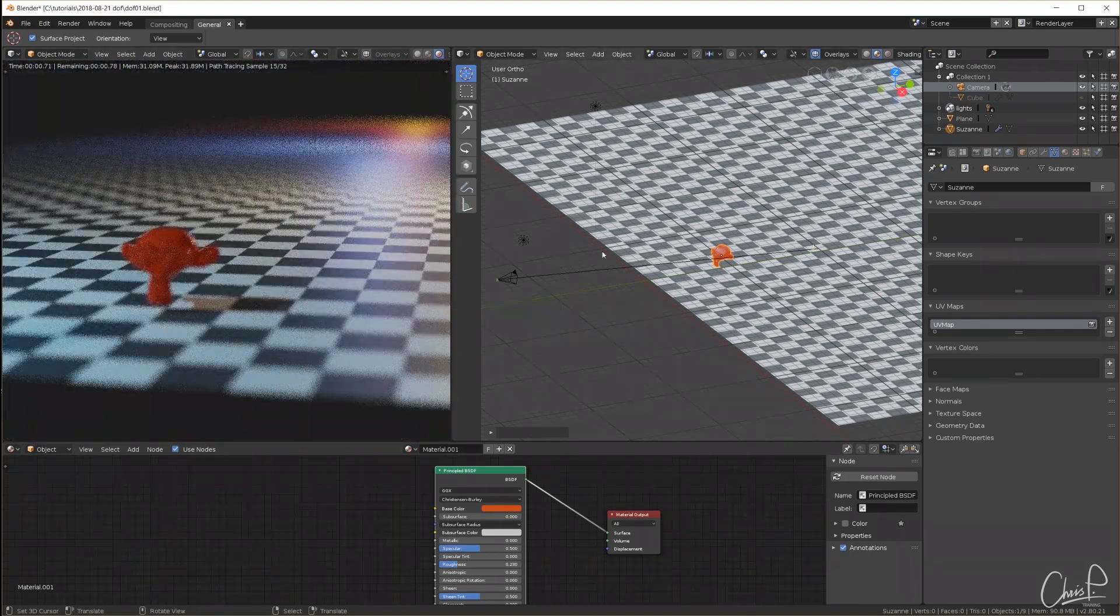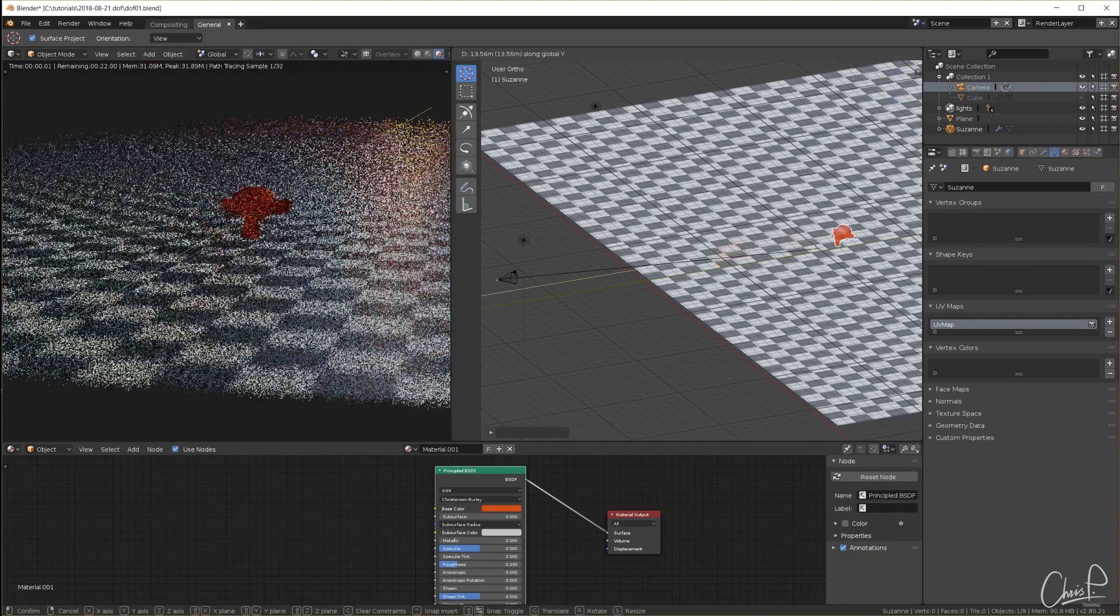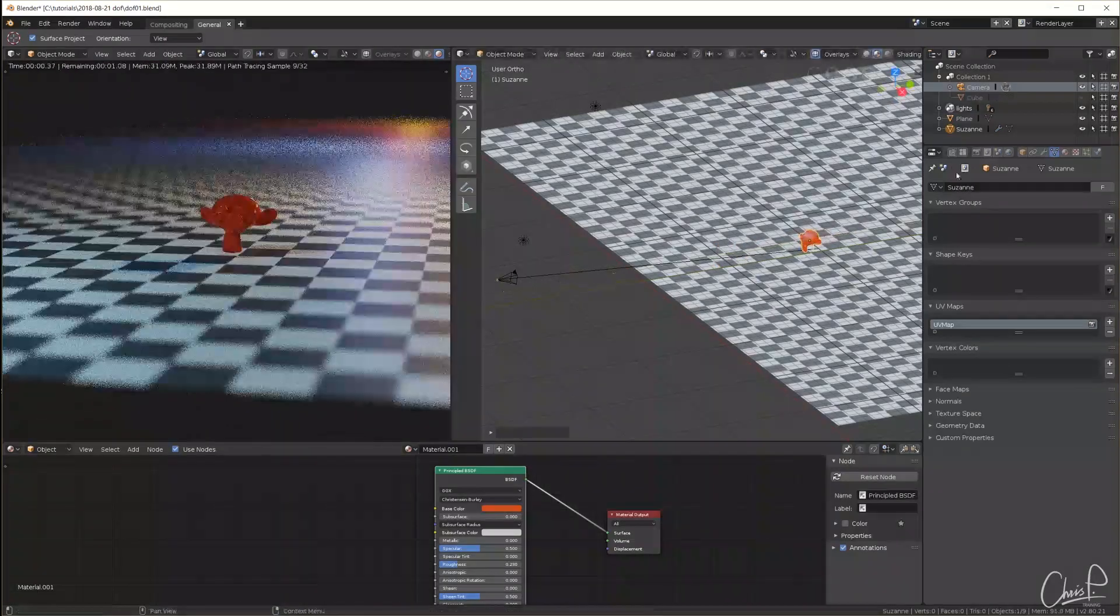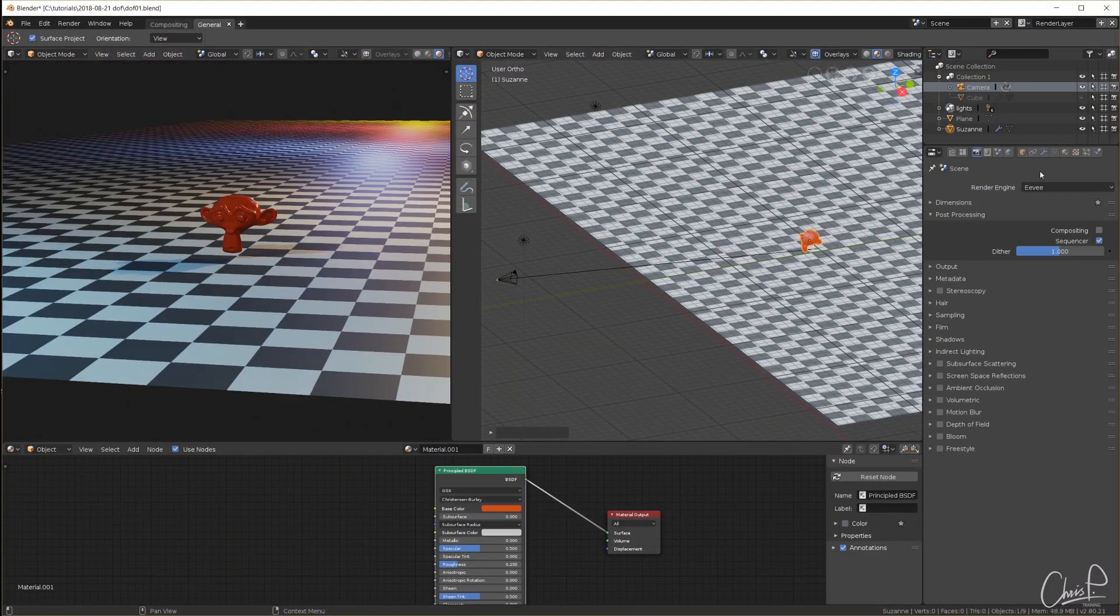Let's look at depth of field in Eevee now. Here again the scene without any depth of field.